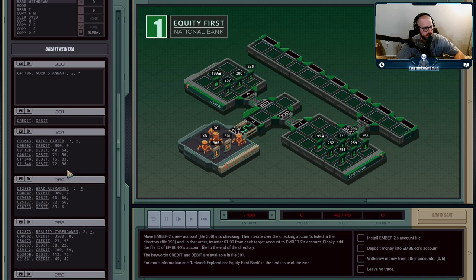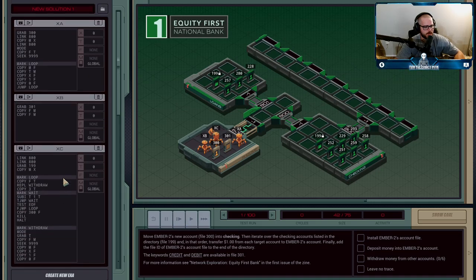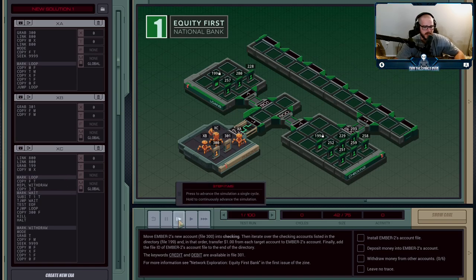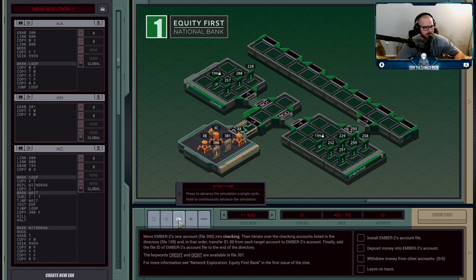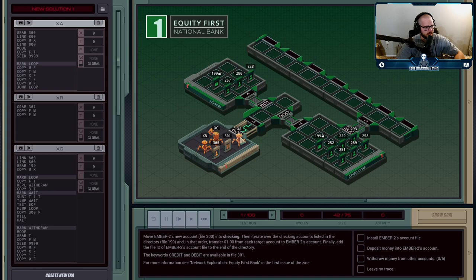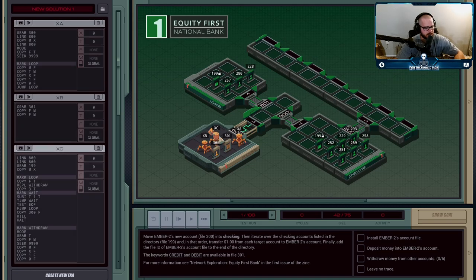So we need those keywords credit and debit for both writing and reading. And just to save myself some time, I had one execution agent grab file 301 and send those out to XA who's going to get credit and XC who's going to get debit.